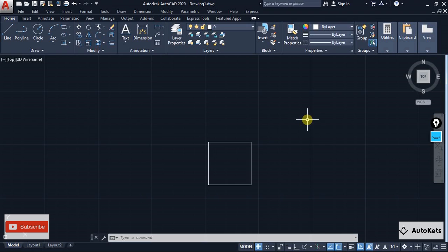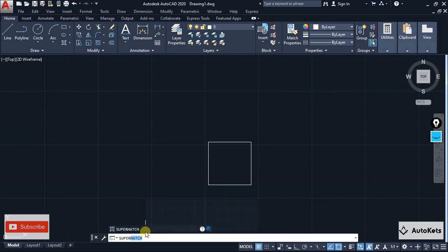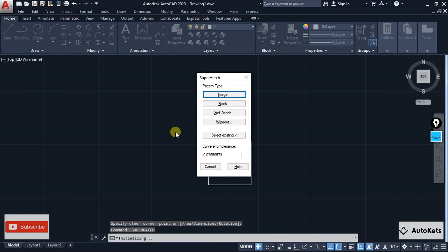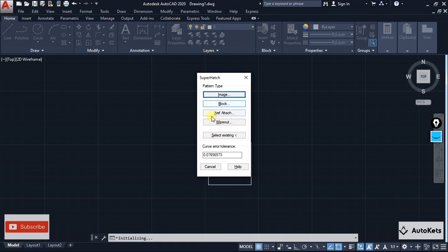The next tool is Super Hatch, which lets you create a custom hatch pattern. Type SUPERHATCH in the command box and press Enter, and a Super Hatch dialog box will open. You can select pattern types including Image, Block, Reference, and Wipeout. The most popular option is Image, which lets you import a custom image as a hatch pattern.